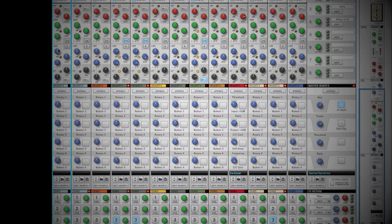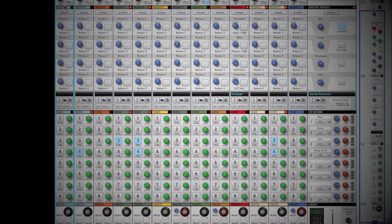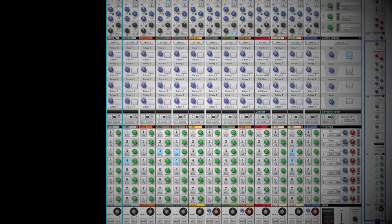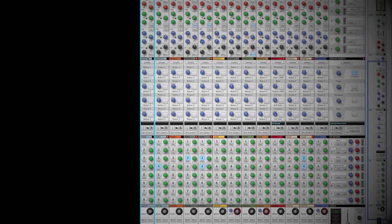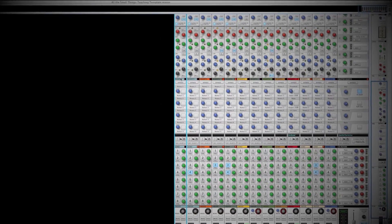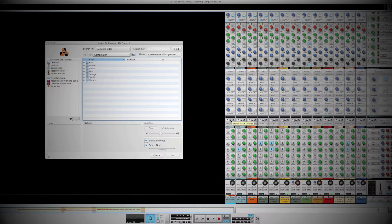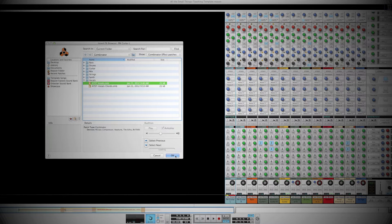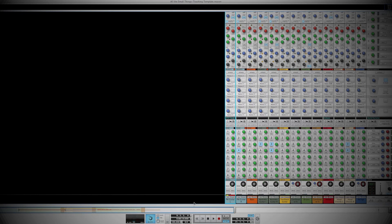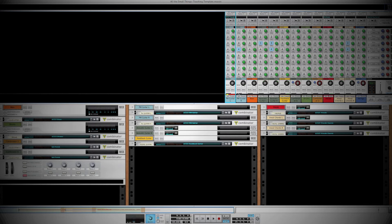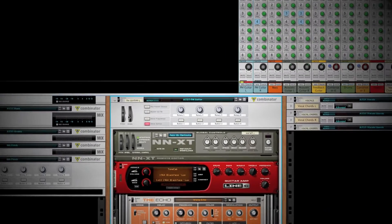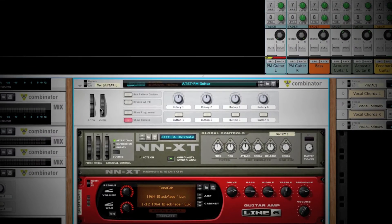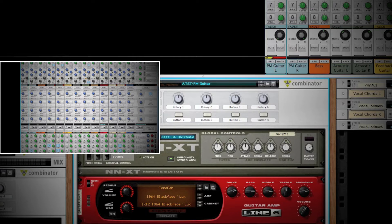Next are the insert effects. This is where you can tie in your combinator patches and killer effects chains that you have created in the rack area. I will discuss these in greater detail in future episodes. Simply clicking the folder will take you to the factory sound bank where you can select from a number of pre-made combinator patches. You can also create your own and save them accordingly. Once an insert is selected, you can access it in the rack view. Note that the four rotary and button knobs on the combinator patch correspond to the four rotary and button knobs on the insert effects section of the channel strip.